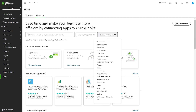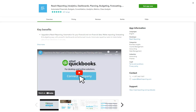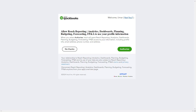Filter apps by industry such as retail or professional services, or even by specific functions like reporting, payroll, or CRM. Once you find an app that fits your business, click on it to view more details including features, pricing, and user reviews. To install the app, click Get App Now and follow the prompts to authorize the integration between QuickBooks and the third-party service.